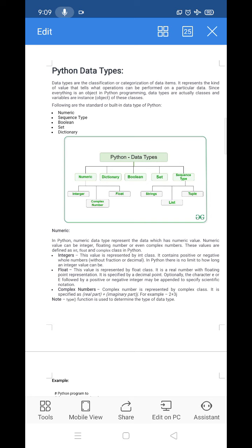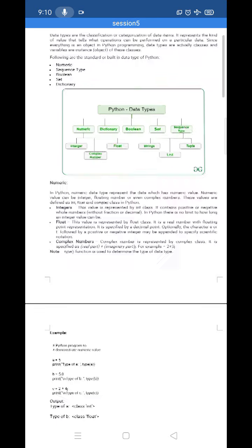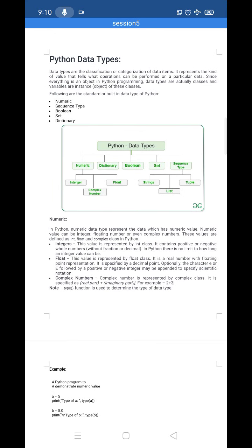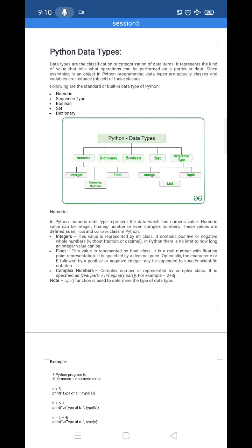So you must know the details about Python data types. That's why I have covered more details about Python data types here. Work it out and understand it. If you have any doubt, ask me.